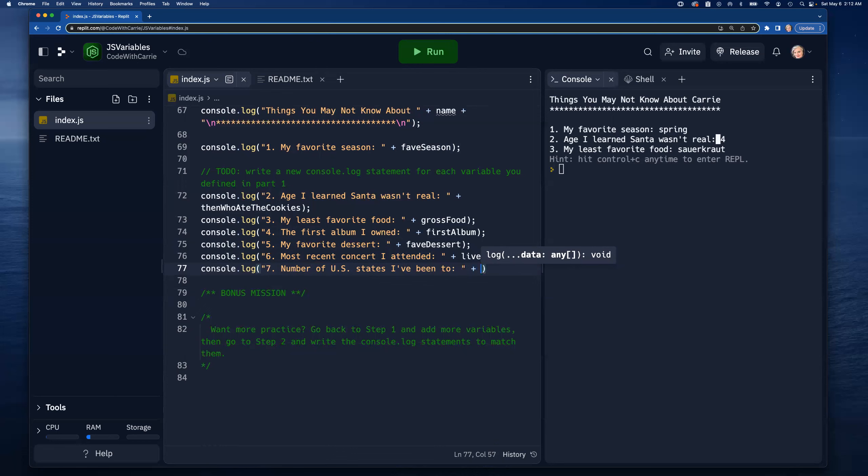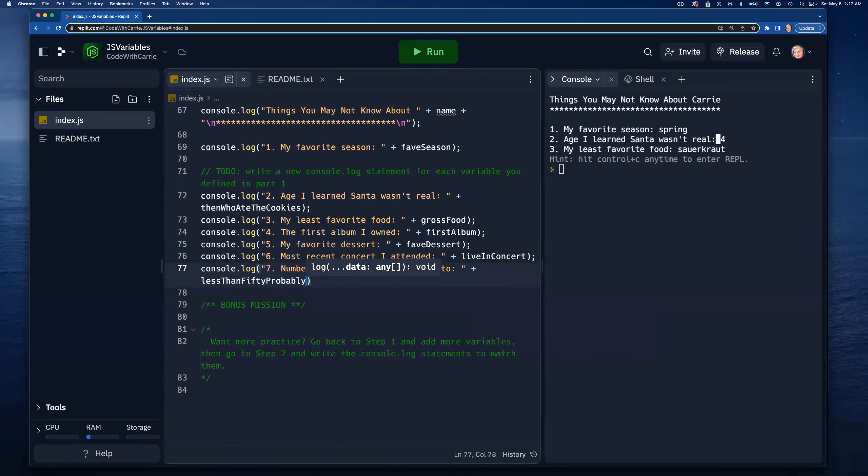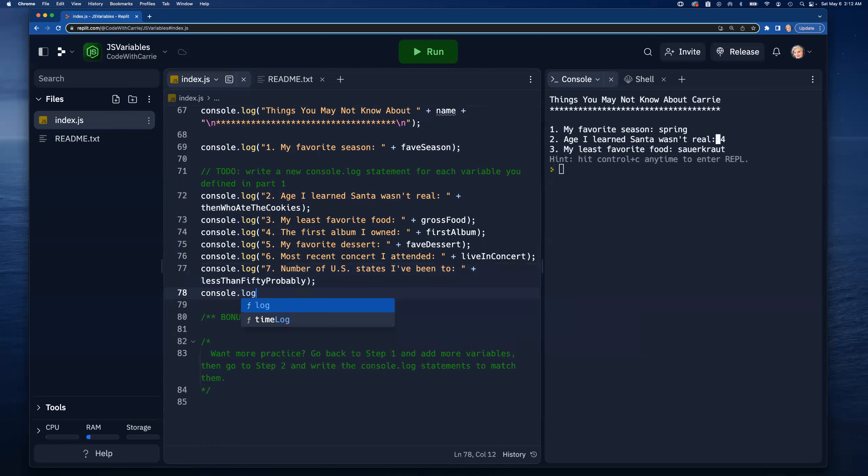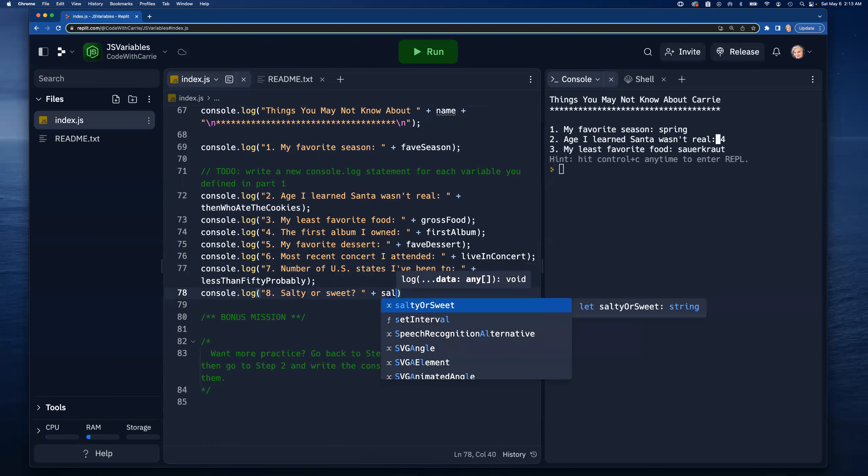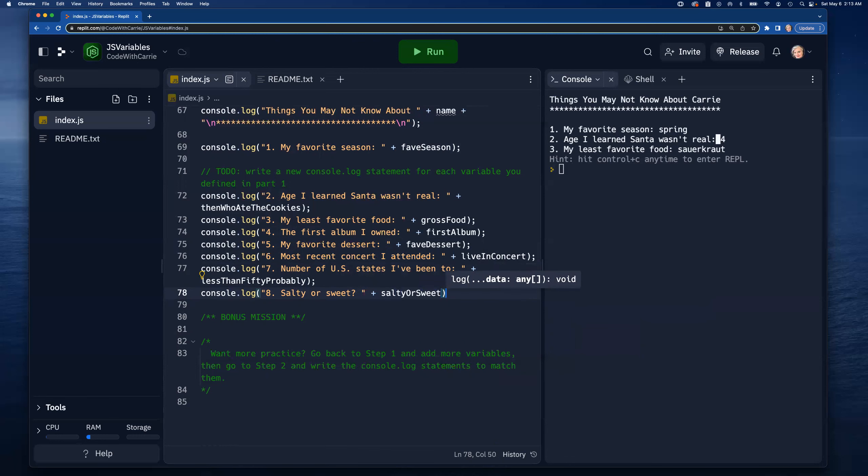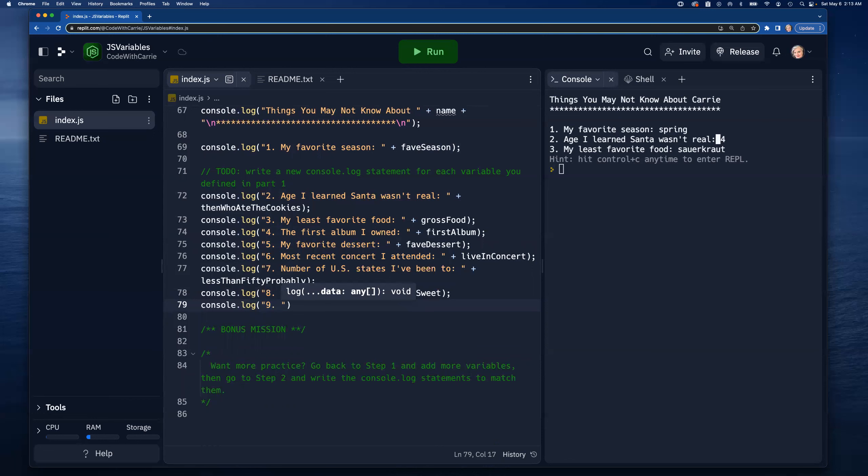Number of U.S. states I've been to, and that's going to be 'lessThan50Probably' I think is what I named that one. Number eight is 'saltyOrSweet'. Number nine is 'catsOrDogs'.